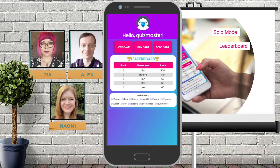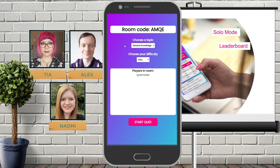The online users section shows who is currently logged into the app so the user can see if any of their friends are playing. Here we can also view the leaderboard which will always show the top five highest scores.